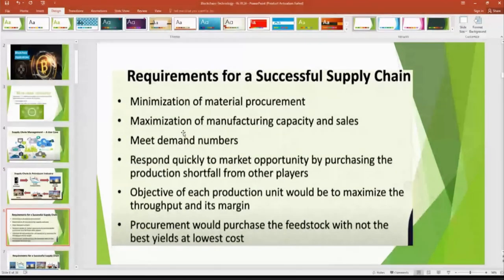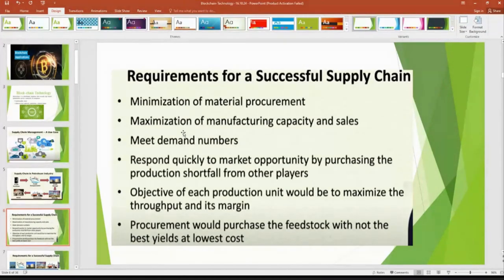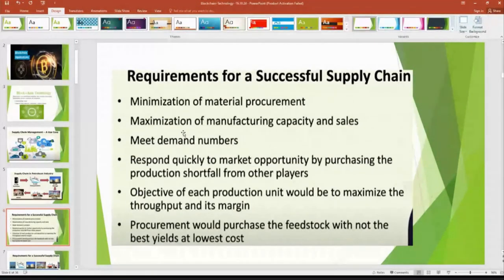For a successful supply chain, we need strong coordination among all players. The requirements are: minimization of material waste, maximization of manufacturing capacity, meeting the demand of the people, and responding quickly to customers. The question is who will maintain this strong coordination, since every unit — from crude oil purchase to transportation — has its own objective of maximizing gain. This is where decentralization among all becomes possible.